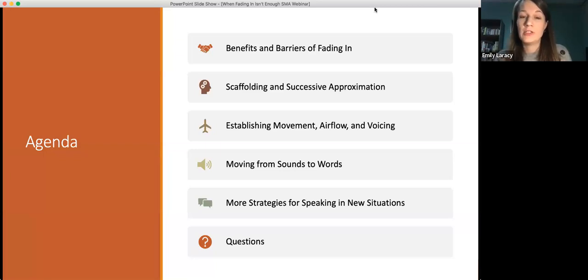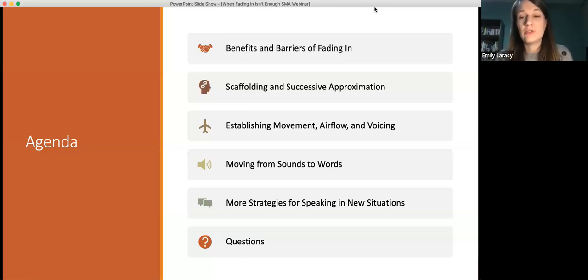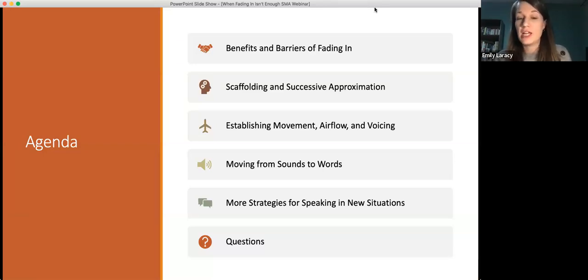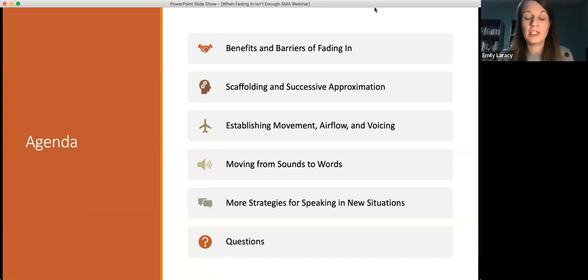We're going to talk about specific ways to help students establish movement, work on establishing airflow, work on establishing voicing — some of those prerequisite skills kids might need before they're ready to use spoken words. We'll also talk about strategies to help kids move from making individual sounds to making whole words, and some additional strategies to keep in mind as you're working on speaking in new situations.